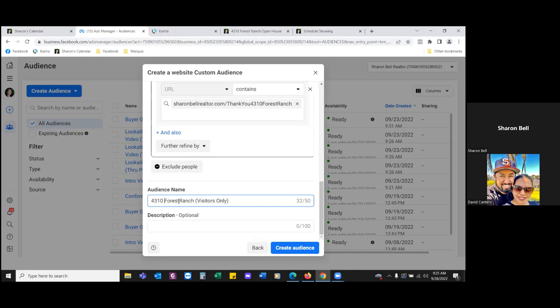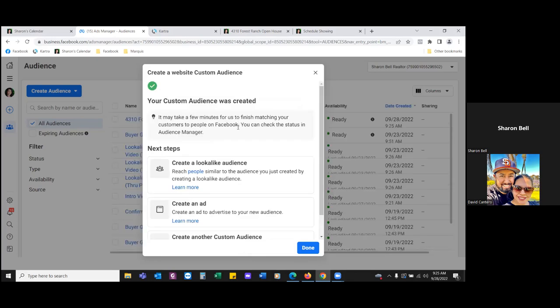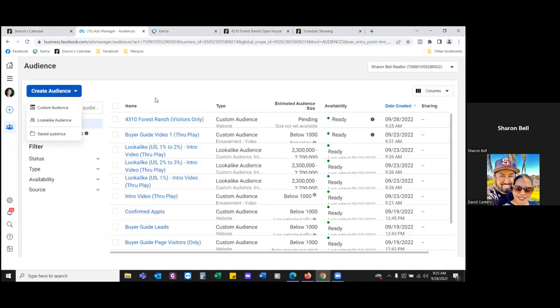Hit create audience. That's audience number one. Now audience number two is going to be our thank you page — those that actually landed on the thank you page.